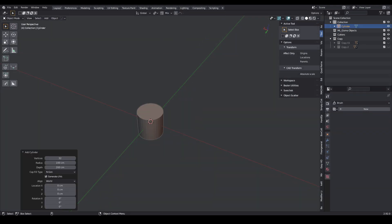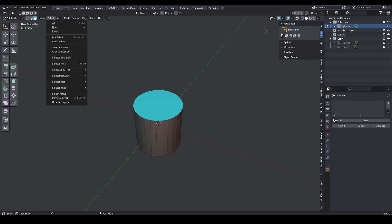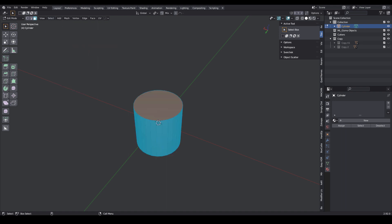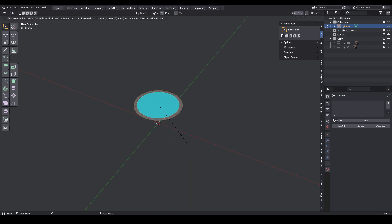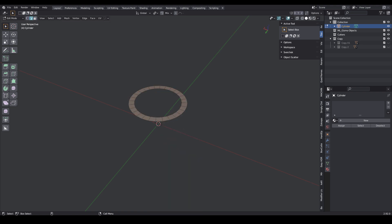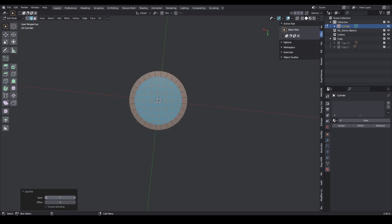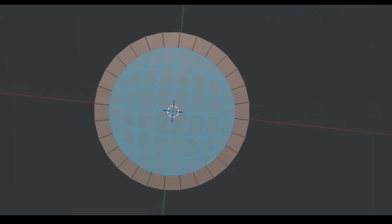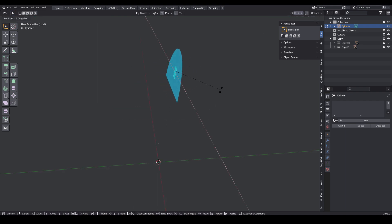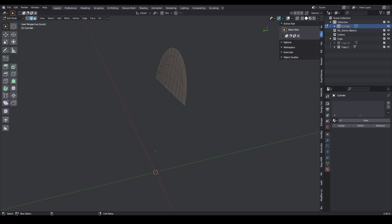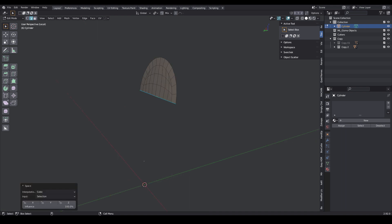Press Shift A, select the primitive cylinder, and set the number of sides to 28. In edit mode, select this polygon, go to the select menu, select invert and delete the polygon. Select this polygon, press the right mouse button, select the inset face function, and remove the polygon. Select this edge loop, go to the faces menu, select the grid fill function, and write the values to make the topology look like this. Select the bottom half of the polygons and delete them. Move the upper half of the polygons up and rotate. Select this edge loop, press the right mouse button, and select the Space in the Loop tool.